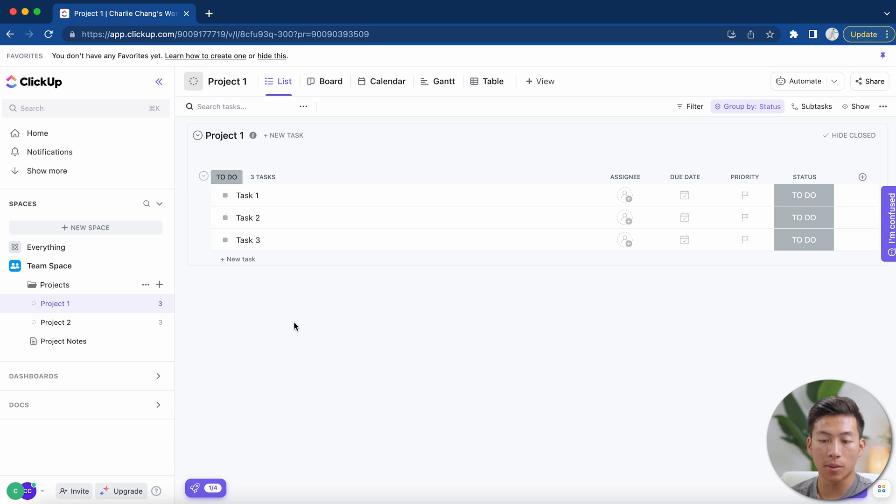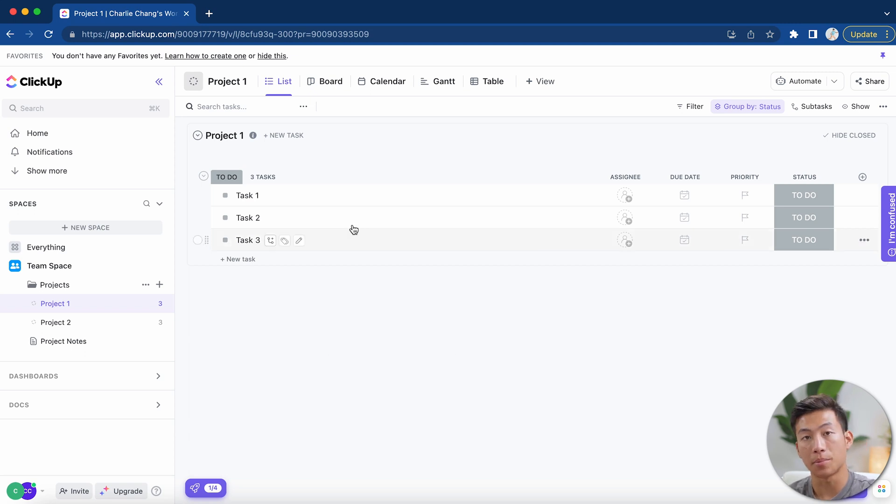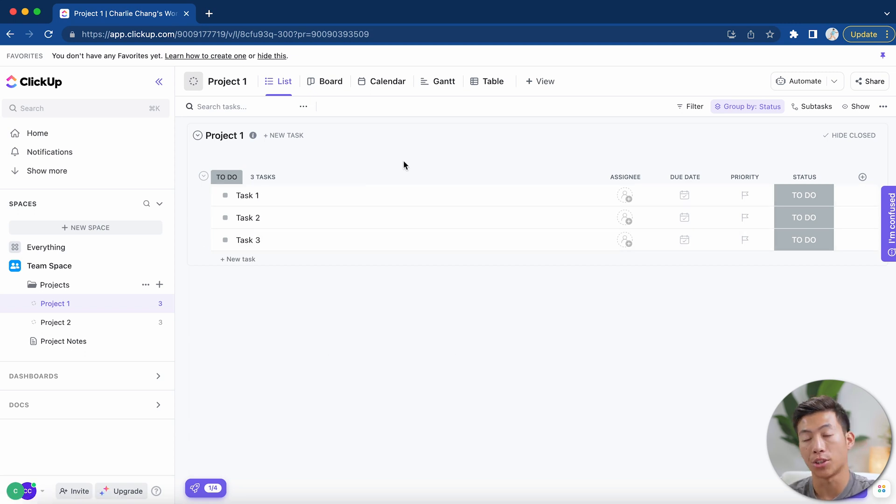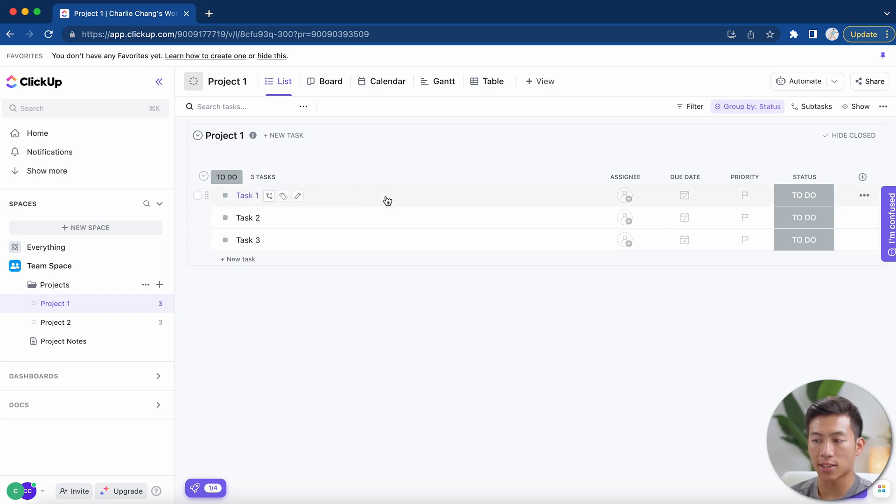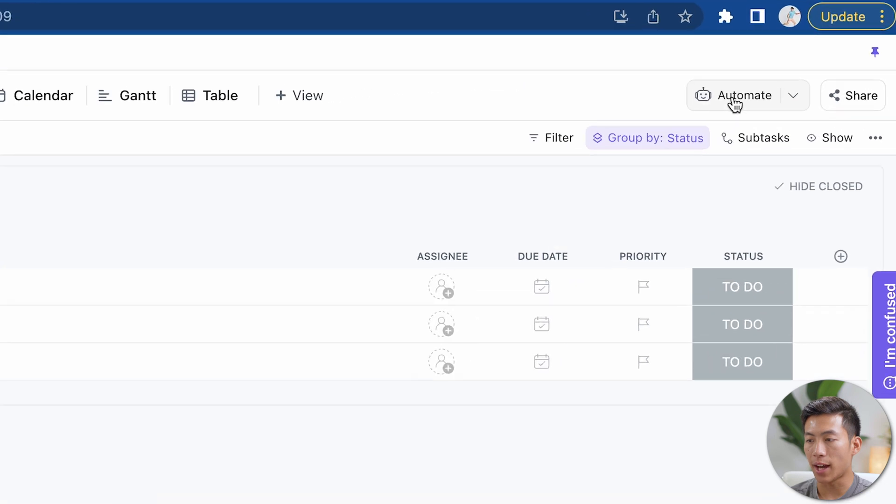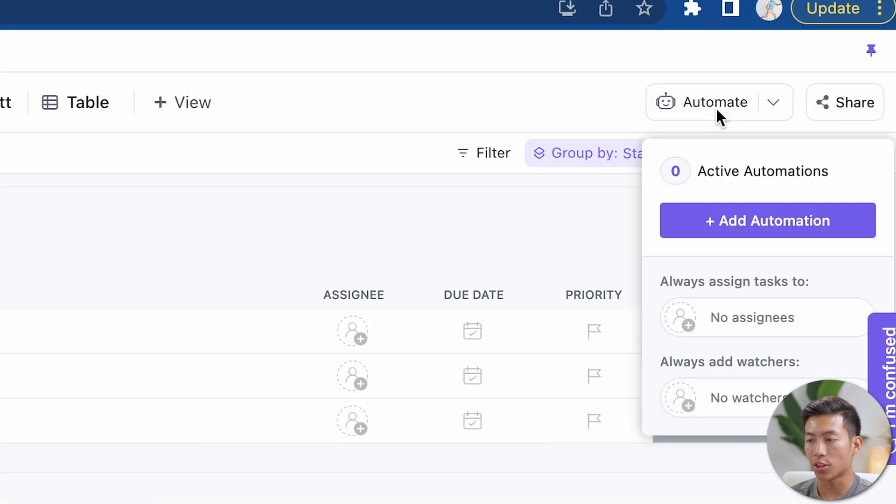Okay, so now that we're in our ClickUp list, I'll show you how to share a ClickUp template as well as how you can import it onto your own ClickUp workspace. As you can see, we have a few example tasks right here. And if we want, we can even add some automation.